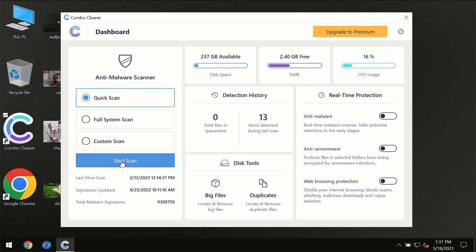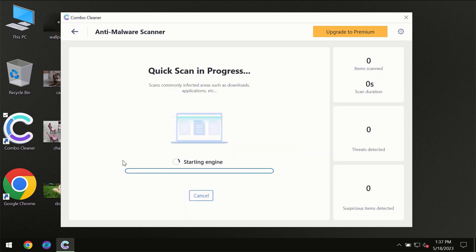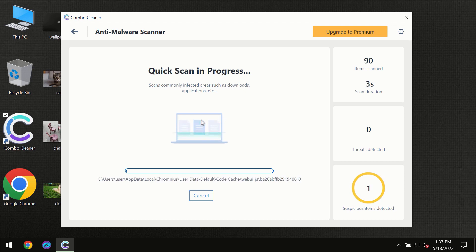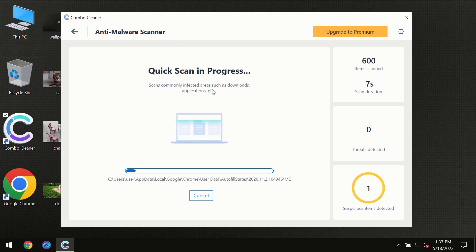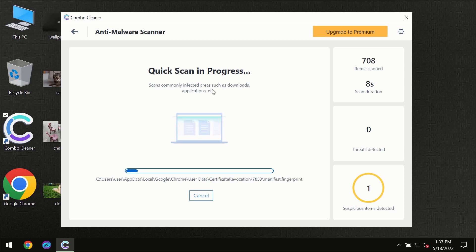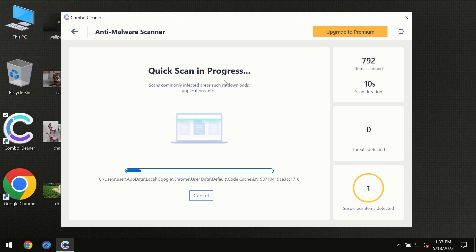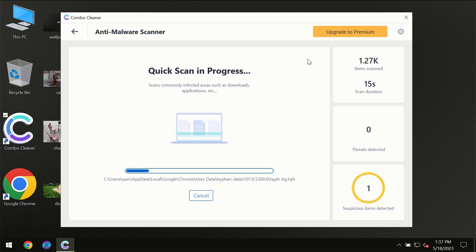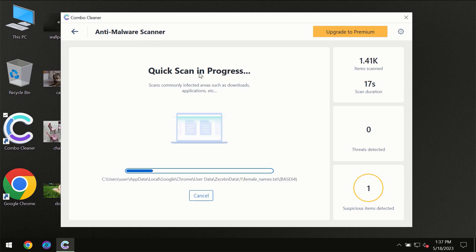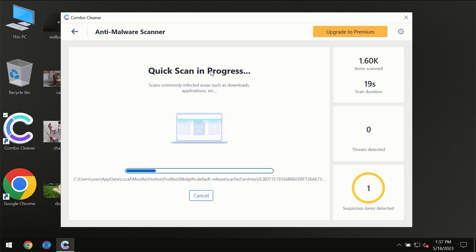You need to click on the start scan button and then the scanning will immediately begin. But most likely the program should first update its anti-malware database, which is definitely essential for proper detection and removal of any malware.